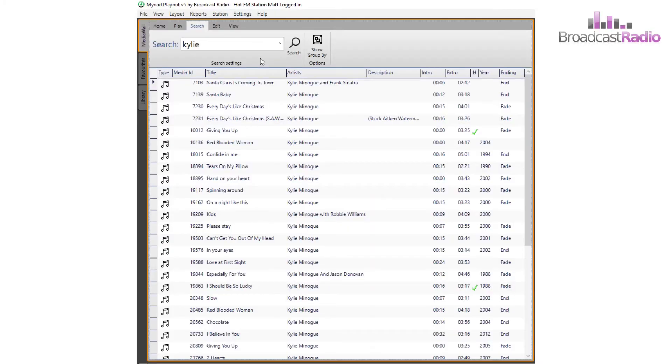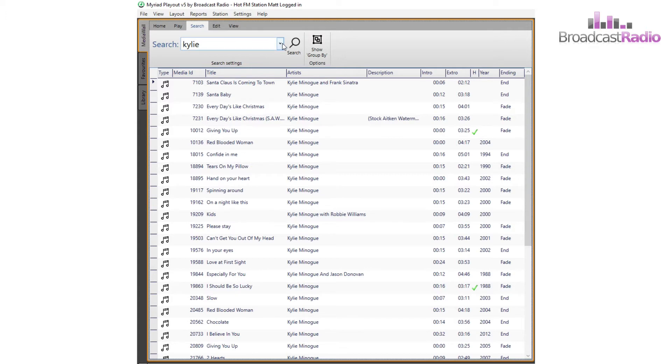In the results window below, you're going to see columns for the item type, media ID number, title, artists and description, along with intro duration, extra duration, and whether the item has a hook set on it.